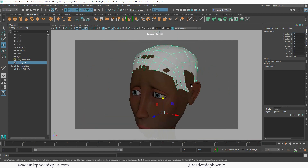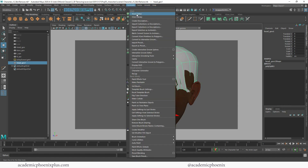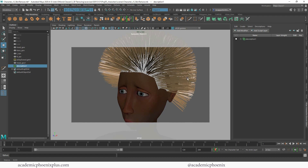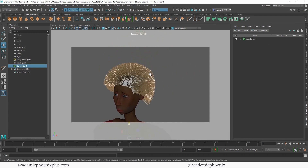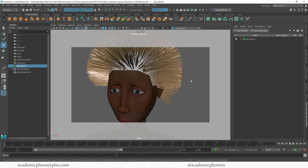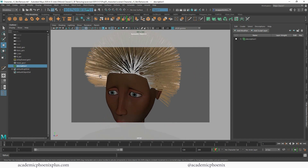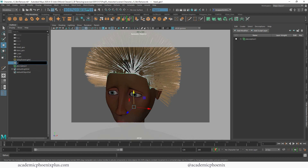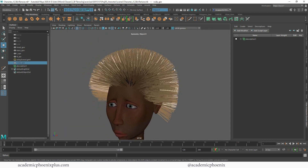The next thing I need to do is go to Generate > Create Interactive Groom Splines. What this does is give me a lot of hair to play with. Now that the scalp is ready, I can just grab this, call it 'scalp geo,' and I'm actually going to hide it with Control+H. So now that I have this hair, I can start working.